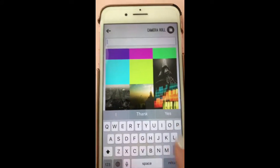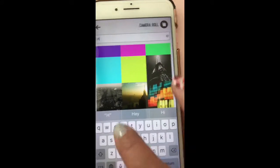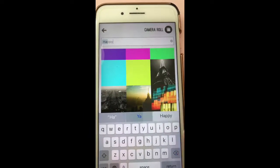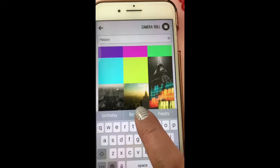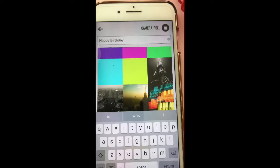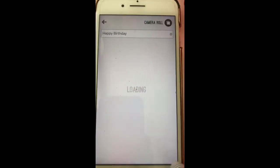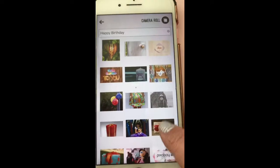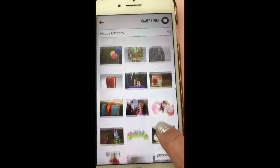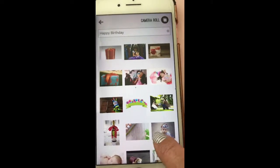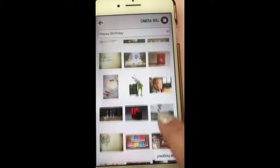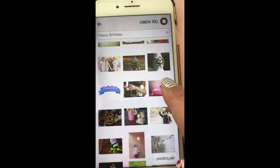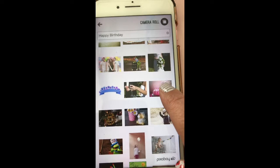I have a ton of birthdays today, so I'm going to look for a happy birthday and then hit the return button down here. A bunch of stuff comes up for happy birthday — super cute things that you can use. This one's really pretty, I'll use that one.